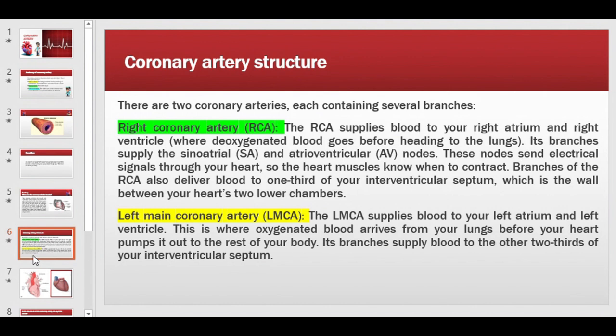In the heart there are two ventricles — left and right — with a wall between them called the interventricular septum. 'Inter' means between and 'septum' means wall, so the interventricular septum is the wall between the two ventricles. One-third of this interventricular septum is supplied by the right coronary artery (RCA).